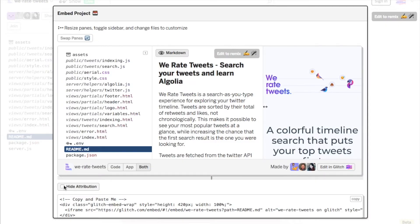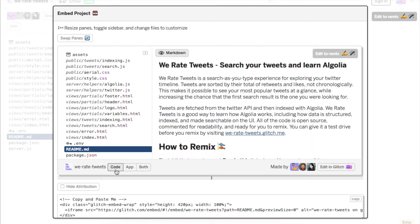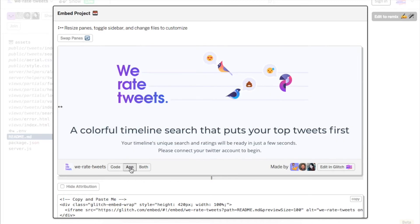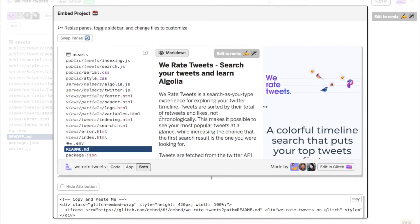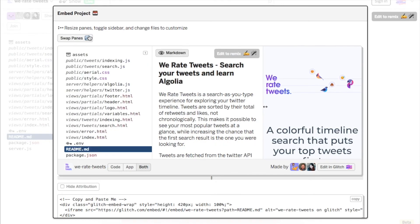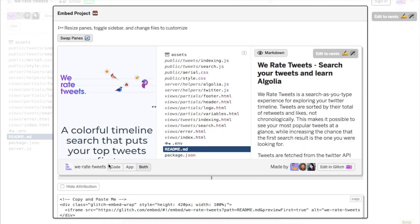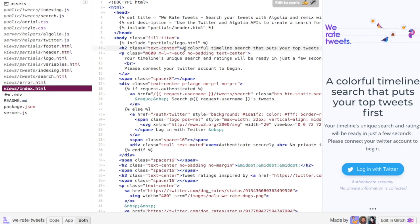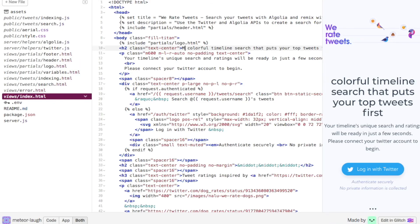Best of all, you can completely customize the look and feel of your embed. Choose to show your app, the code that powers your app, or both at the same time. Nothing explains an idea better than real running code.